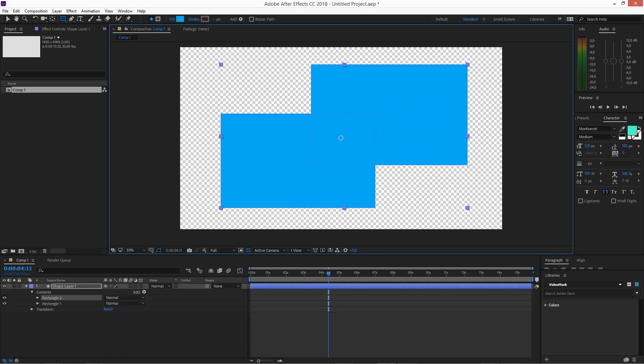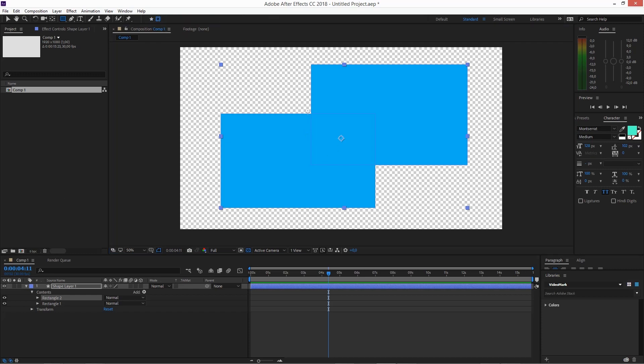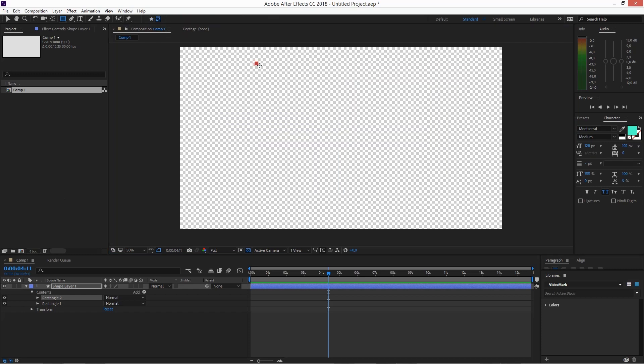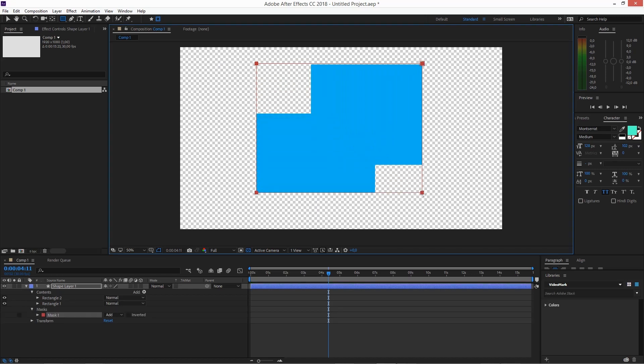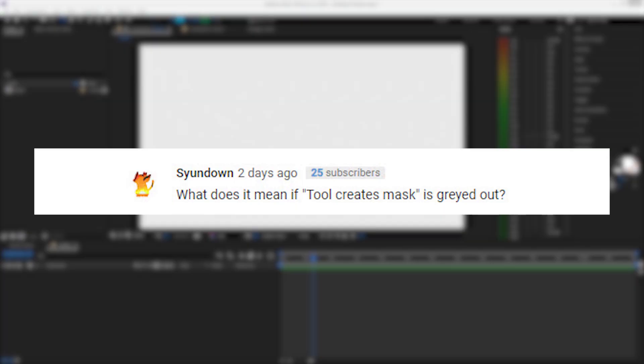All right, welcome to the follow-up to my how to mask shapes in After Effects CC 2018 video, one of my most popular videos recently. A lot of people seem to have problems with masking shapes. One question in the comments was, what does it mean if tool creates mask is grayed out?